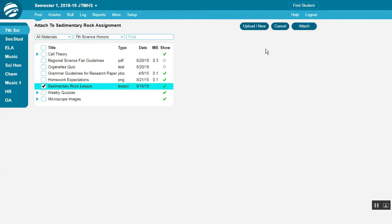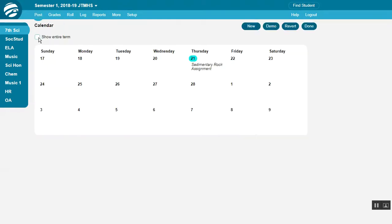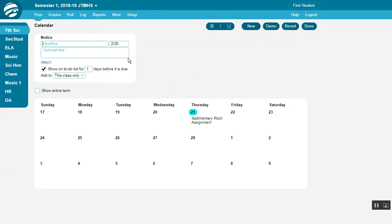Another place is on their calendar screen. Go to the calendar, click a date, add a headline as well as text here, and then click Attach.